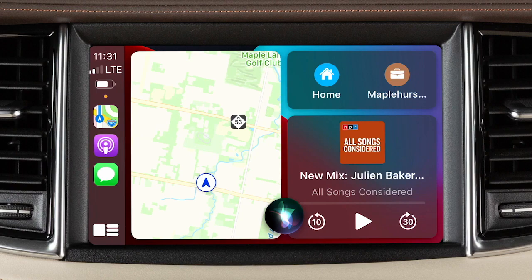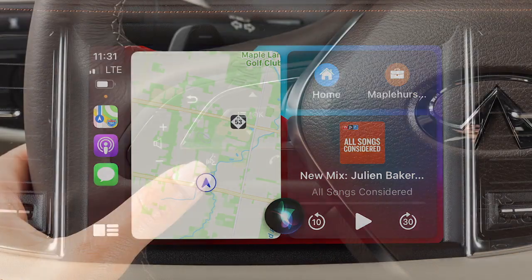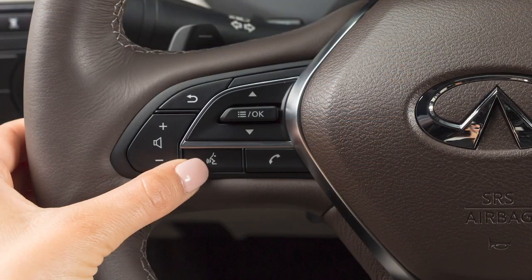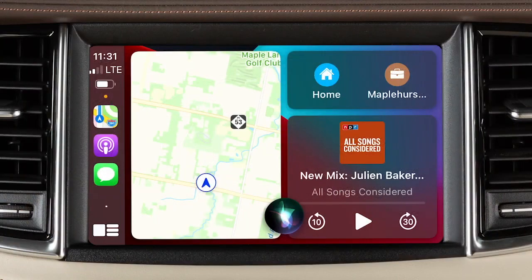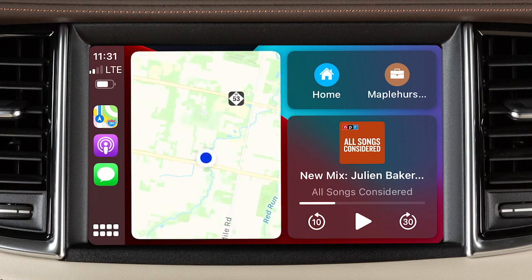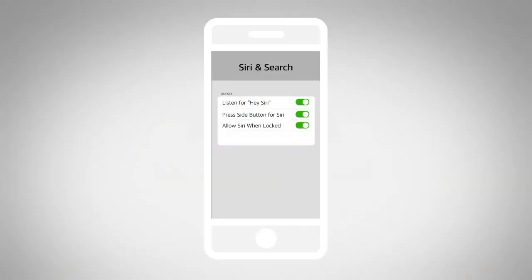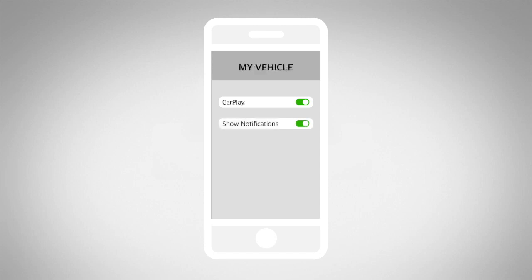To exit Siri operation, press the Talk button on the steering wheel, or touch the key on the Apple CarPlay screen. If Apple CarPlay does not automatically connect, check your device to make sure Siri is enabled, Bluetooth is enabled, and Apple CarPlay is enabled.